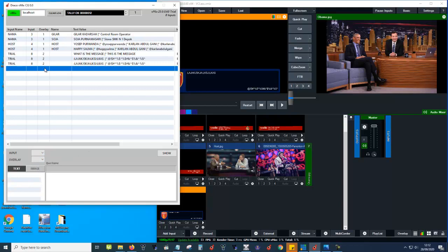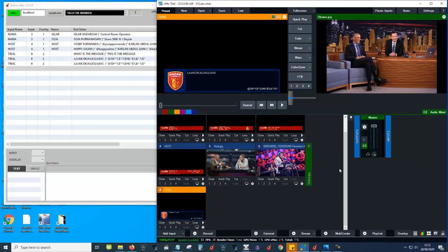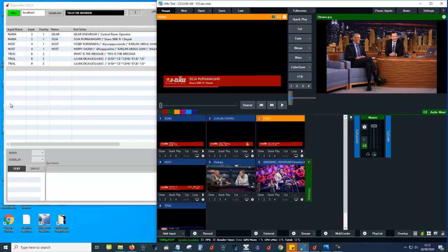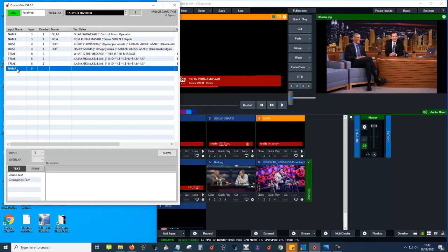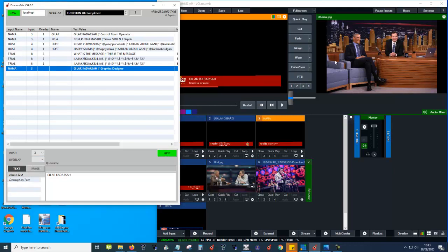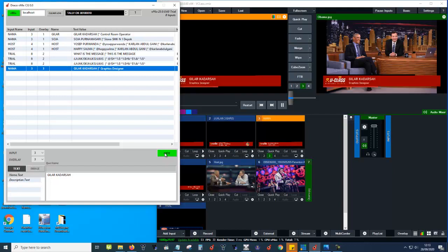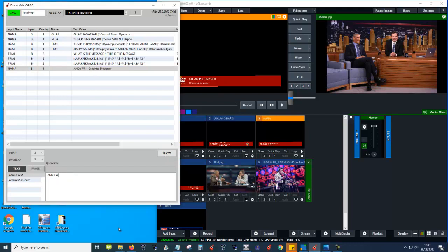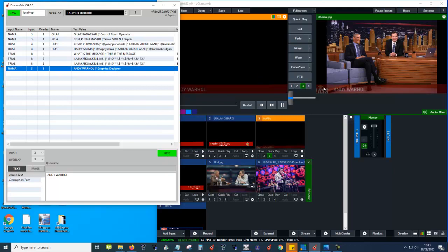Push the connect button and it shows the VMIX version and how many inputs have been created — there are 8 inputs shown here. To use it, choose one of the inputs. Select input 3, and it appears in the sequence. Put the name — let's say 'Gilar'. You cannot play to PGM without selecting an overlay. Select overlay 3, meaning channel 3, and then show it.